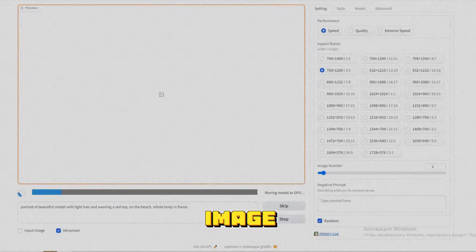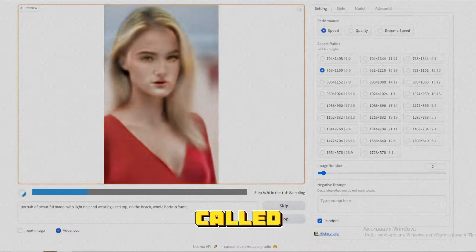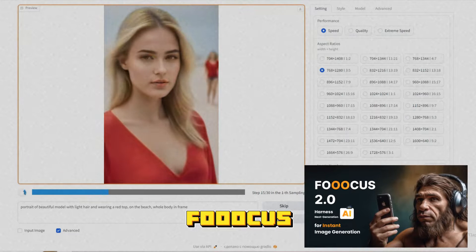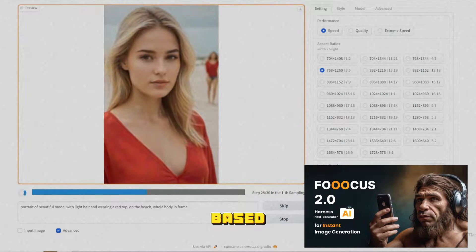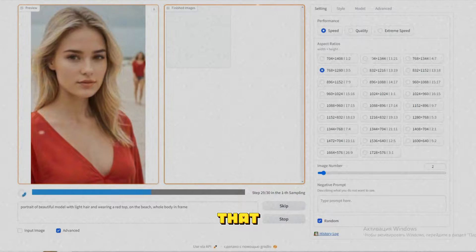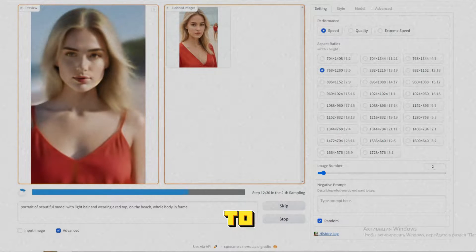The image generator we'll be using is called Fooocus — an artificial intelligence-based image generator that is easy to set up and completely free to use.